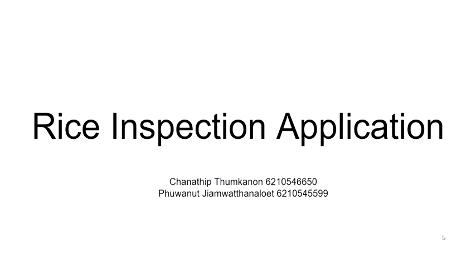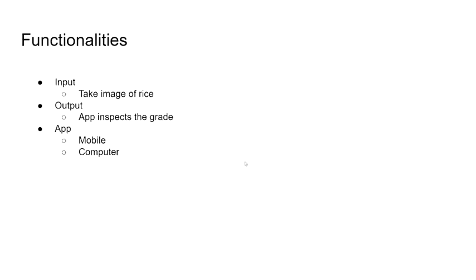Hello, this is our final project demonstration. It is a rice inspection application. This application takes the image of rice, then classifies the grade of that rice. The application is available both in mobile and computer with a slight difference between those two.